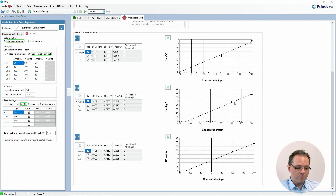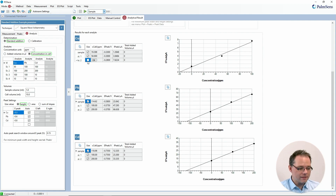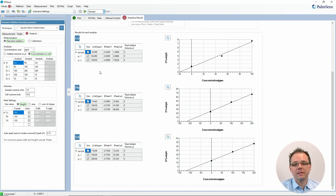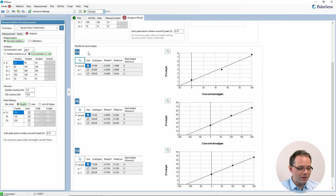Scrolling down, we now see for each analyte the curve that was made for the standard addition: where the different points are, first our sample point, then our two standard additions, and how the real concentration of the sample was extrapolated. You also see all these values, and by unchecking the boxes and then recalculating you can remove points from a measurement — for example if one of the standards looks really odd and you want to remove it.